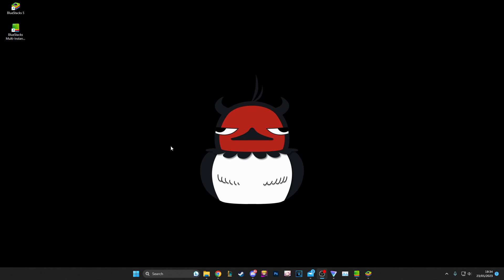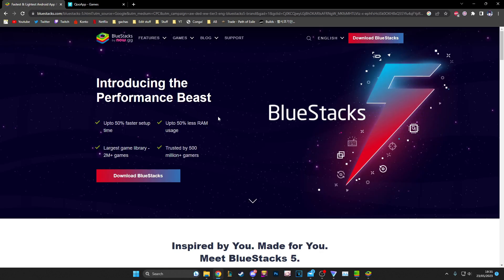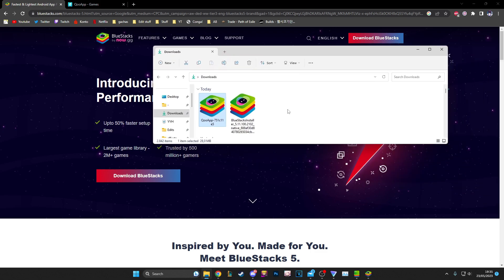In today's video I'm going to show you how to install Black Clover: Rise of the Wizard King very quickly and super easily on your PC using BlueStacks. First of all, there's going to be a link in the description with the up-to-date latest BlueStacks version that already comes with really good settings. I would recommend you download that one. If you have a previous version, just throw it away and download this one.